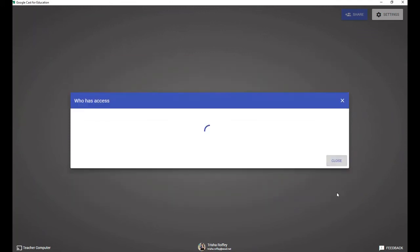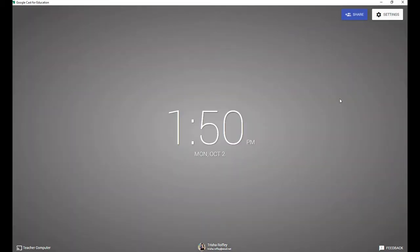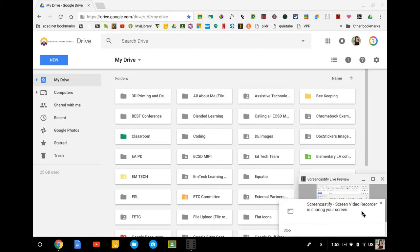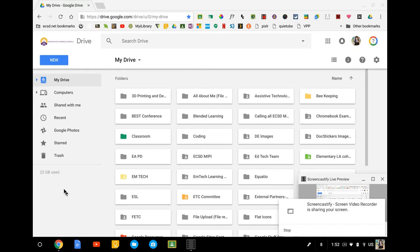So now that this is all set up, I'm going to go ahead and show you what this looks like from a student's computer view. All right, so now I am on my Chromebook as a student. You can see that I've logged into my Chromebook and I'm ready to go.